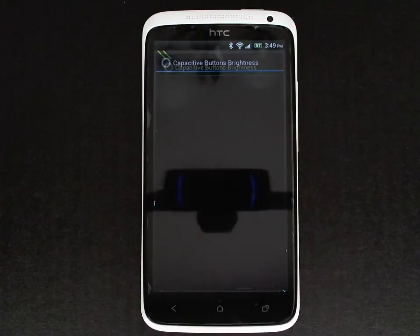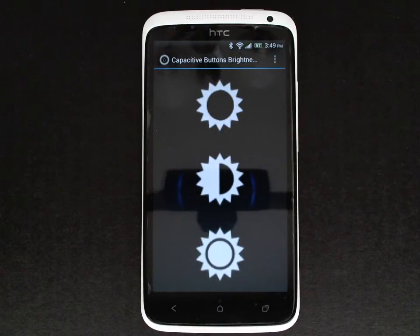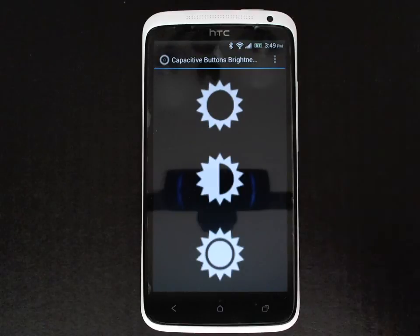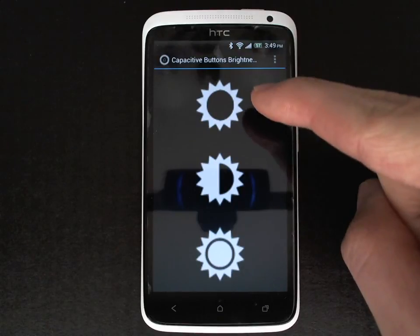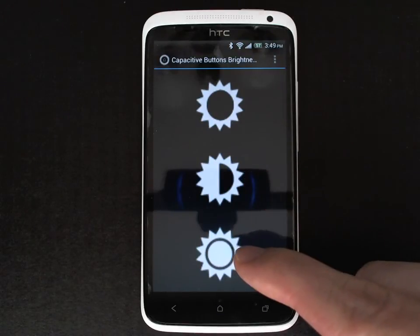So let's launch the application. As you can see the UI is very straightforward. You have three brightness settings: off, dim, and bright.